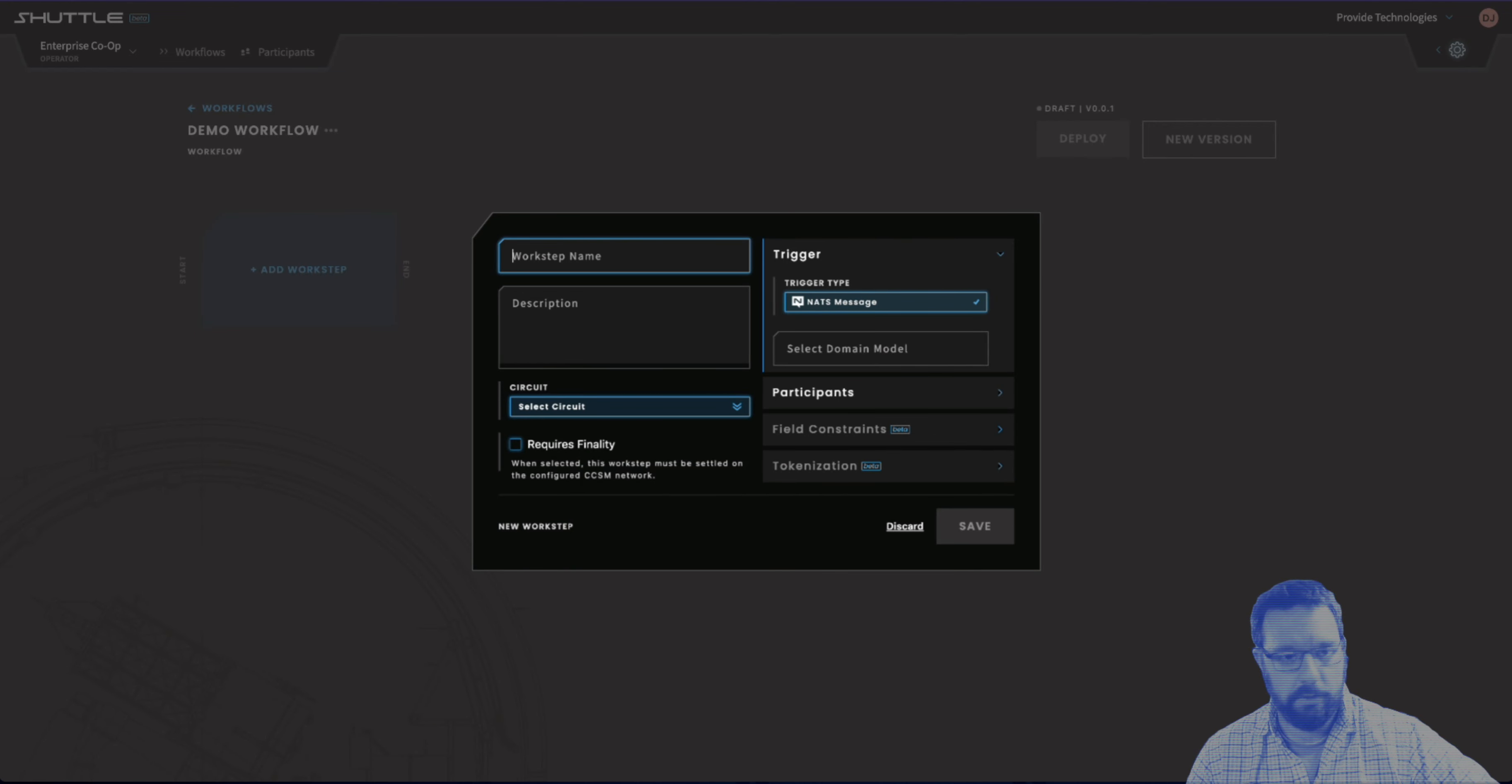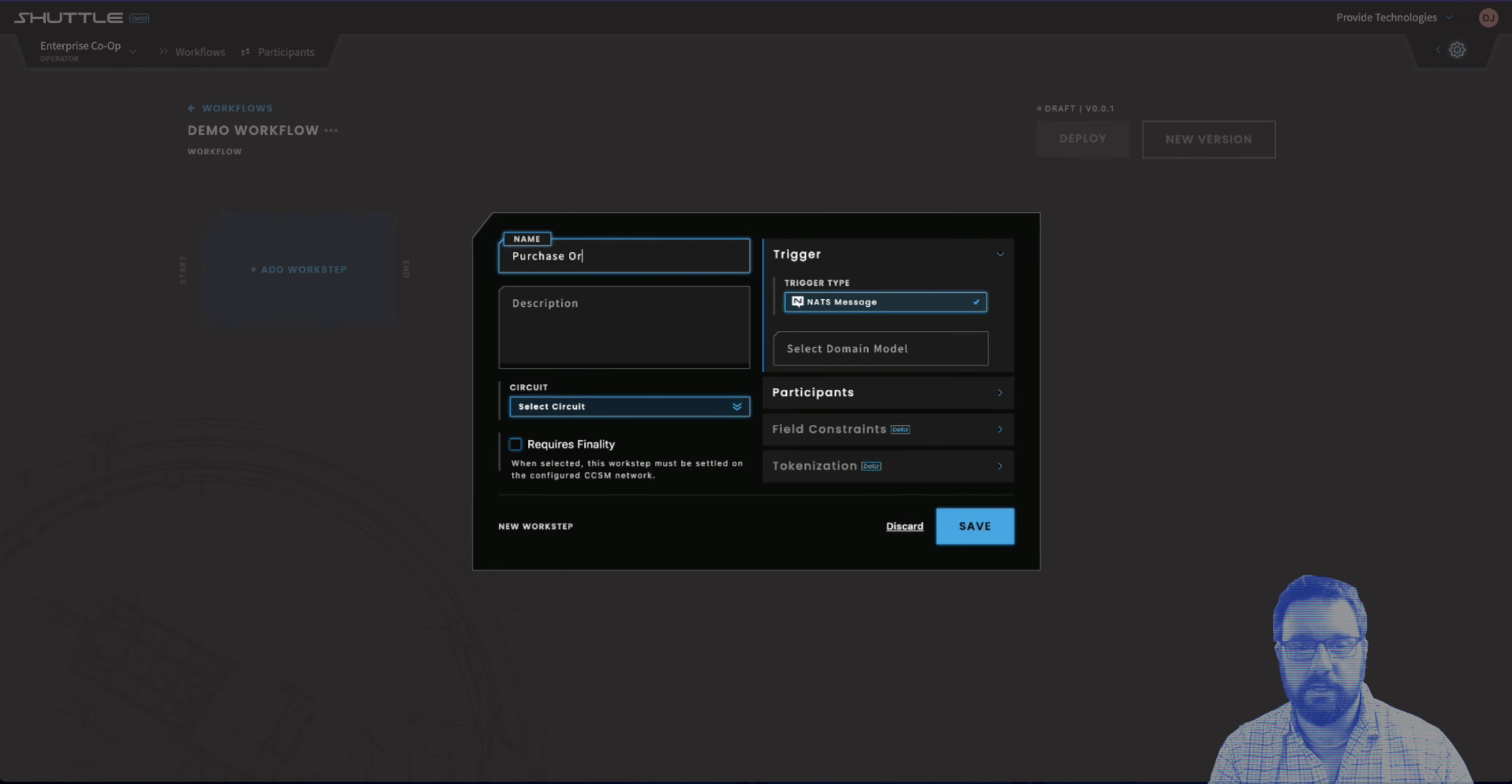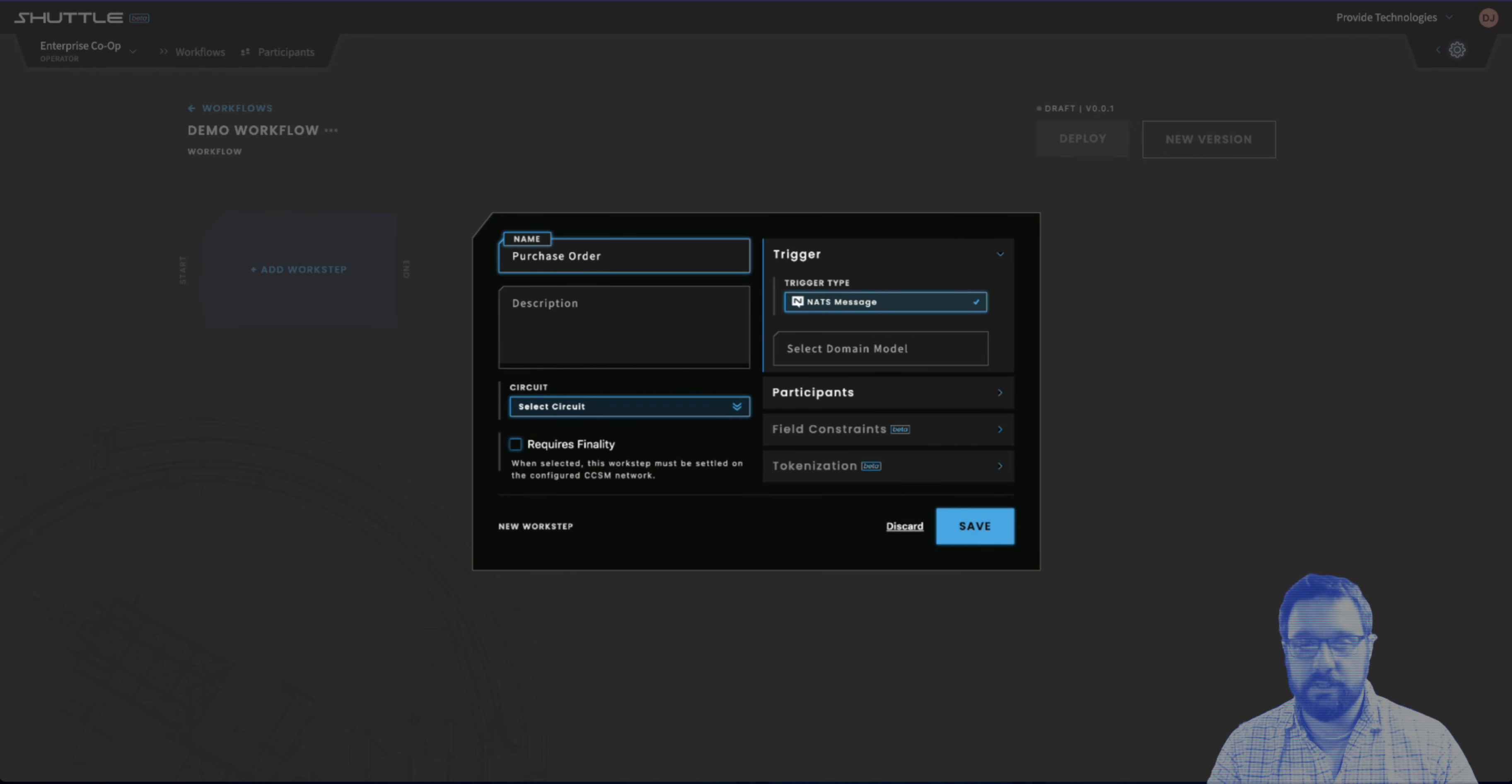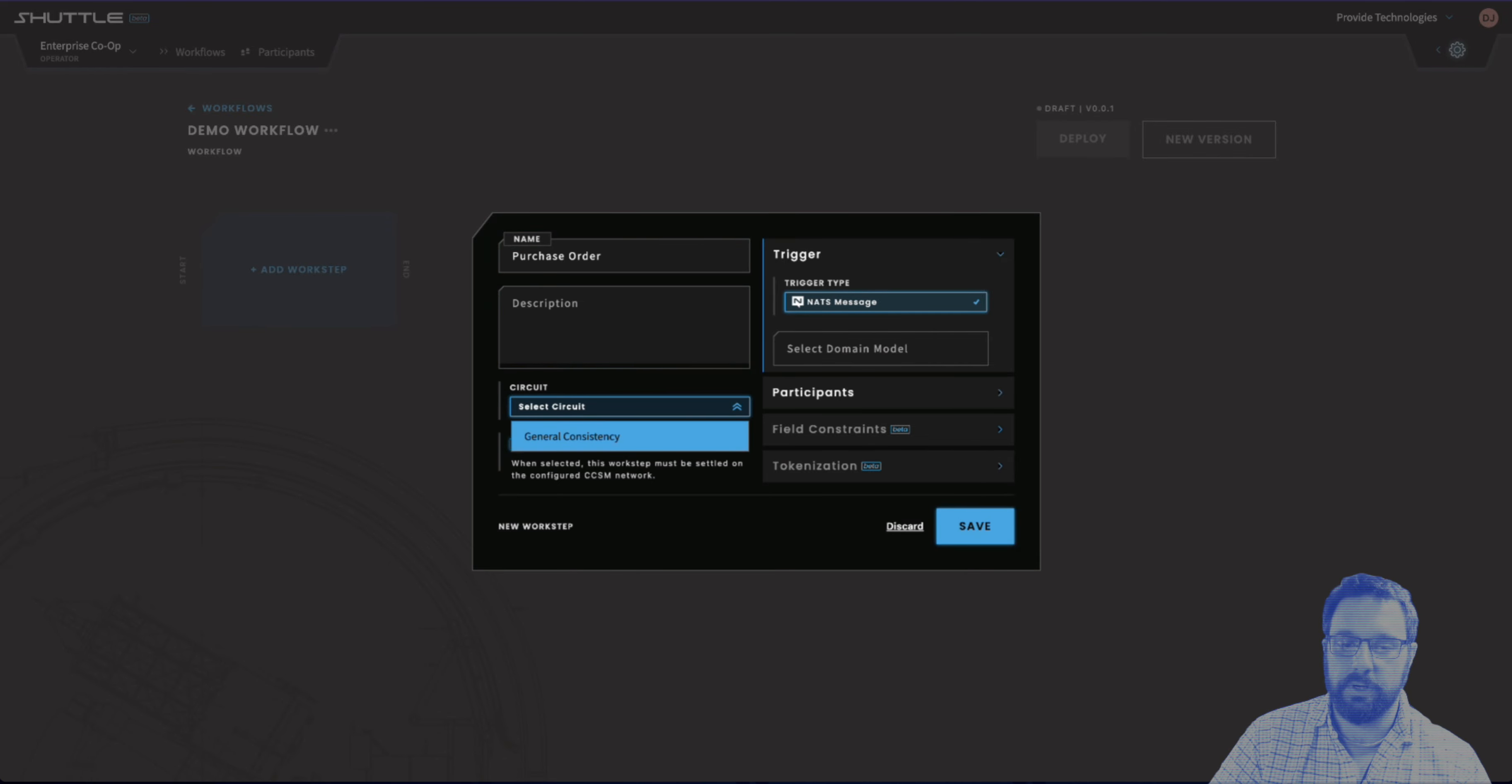We're just going to create a demo workflow here, just for the sake of making this make sense. I'm going to make this first workflow a purchase order, so we're just going to go with a typical procure to pay process here.